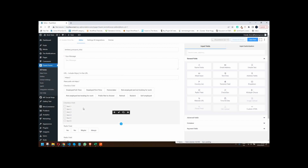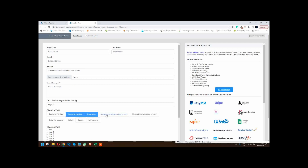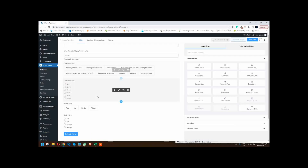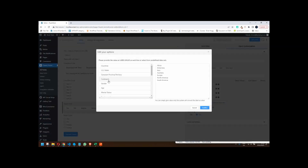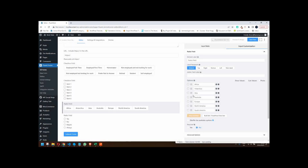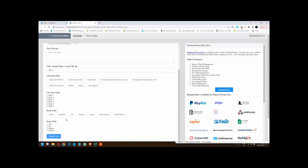Saving and previewing, you now have your employment options in alphabetical order: employed, full-time, homemaker, not employed, prefer not to answer, retired, student, self-employed — so much easier to follow. The same thing applies to the radio field — you can also go to bulk edit and have the same options. For continents, the list is already in alphabetical order. On preview and design, the fields work as they should, take up less space, and on mobile the layout is really nice.